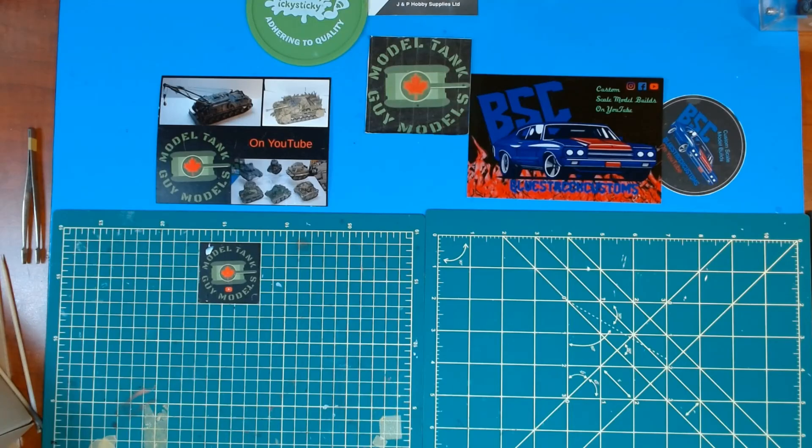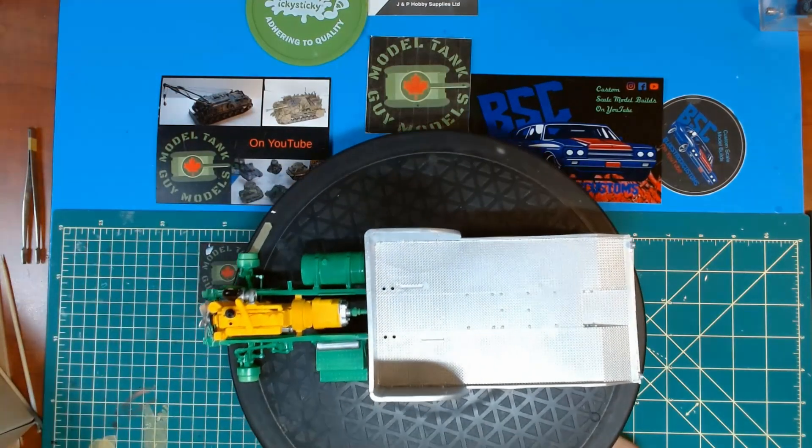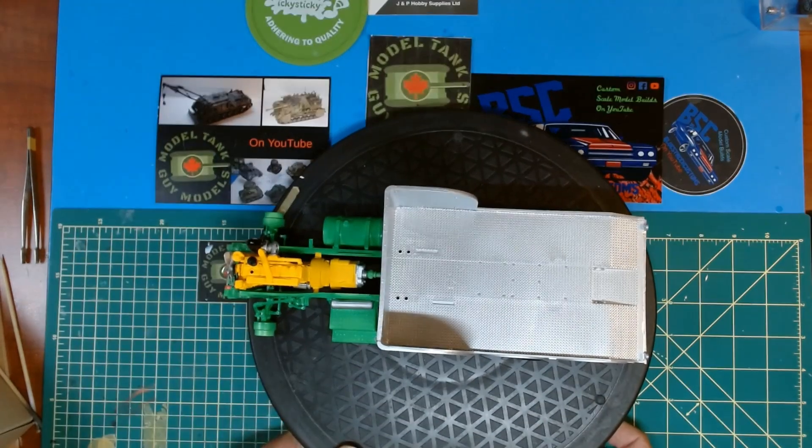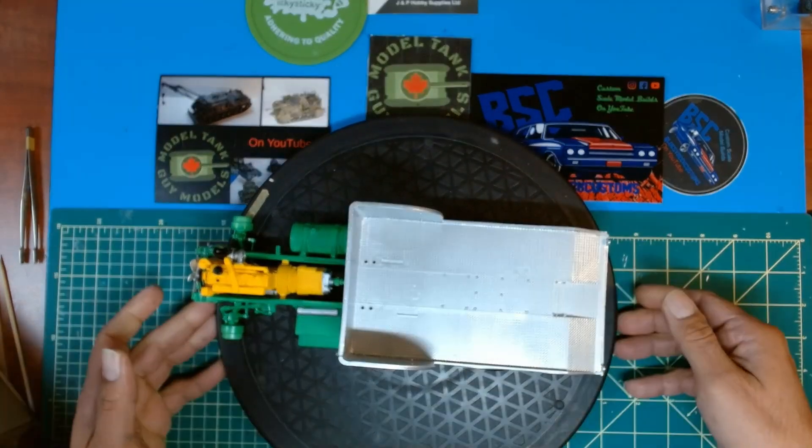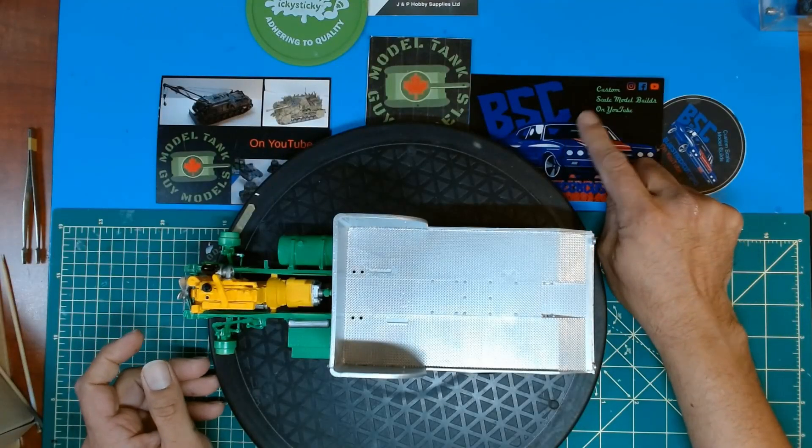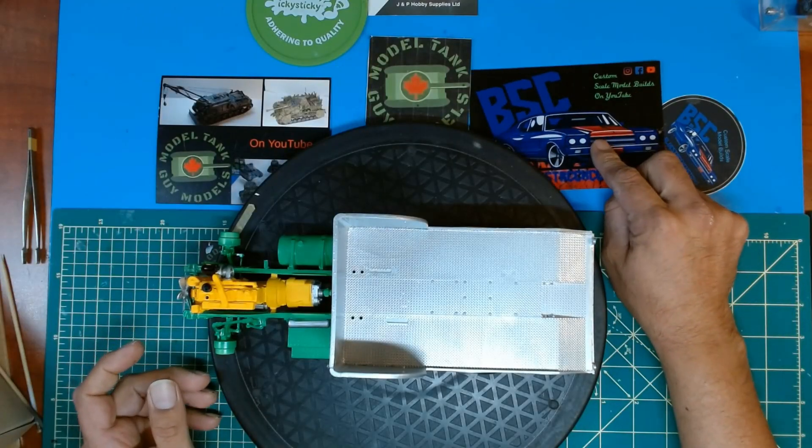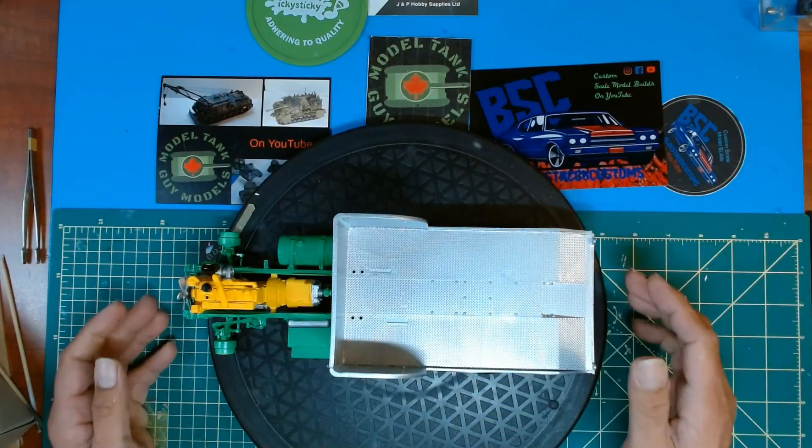Alright guys, I got a little mock-up done up here for you on the Peterbilt wrecker from my buddy build with Mark of Blue Street Custom. Go check them out.